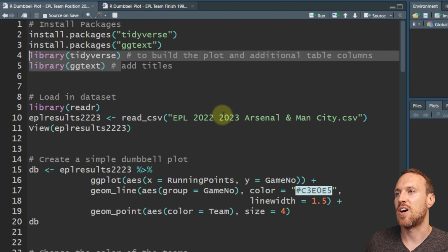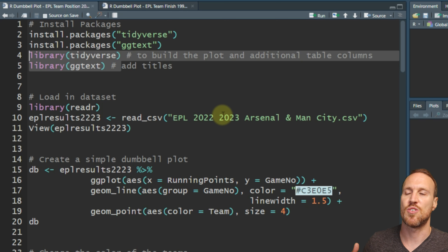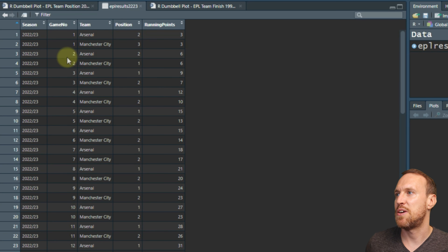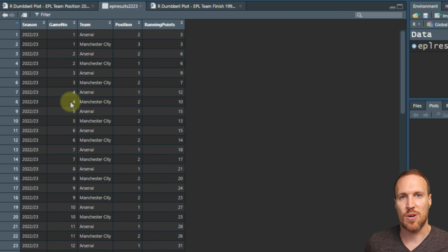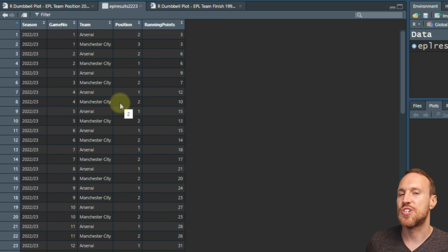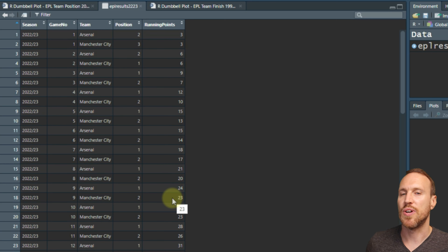We want to load in the actual data set, which is EPL_2022_2023_Arsenal_and_Manchester_United.csv, load that in and then view it. As we can see, it's showing the season name, the game number which goes all the way up to 38, the team, the position they were in, and then the total running points throughout each game.